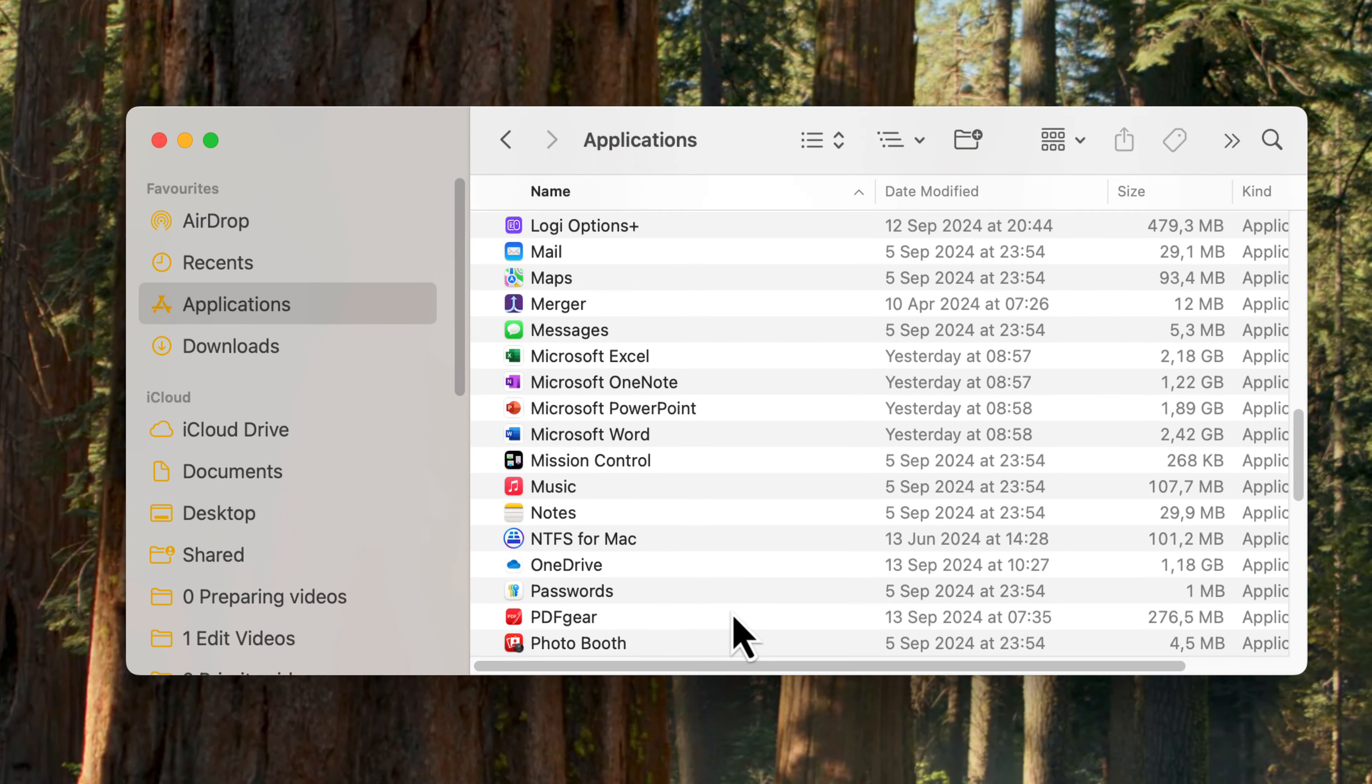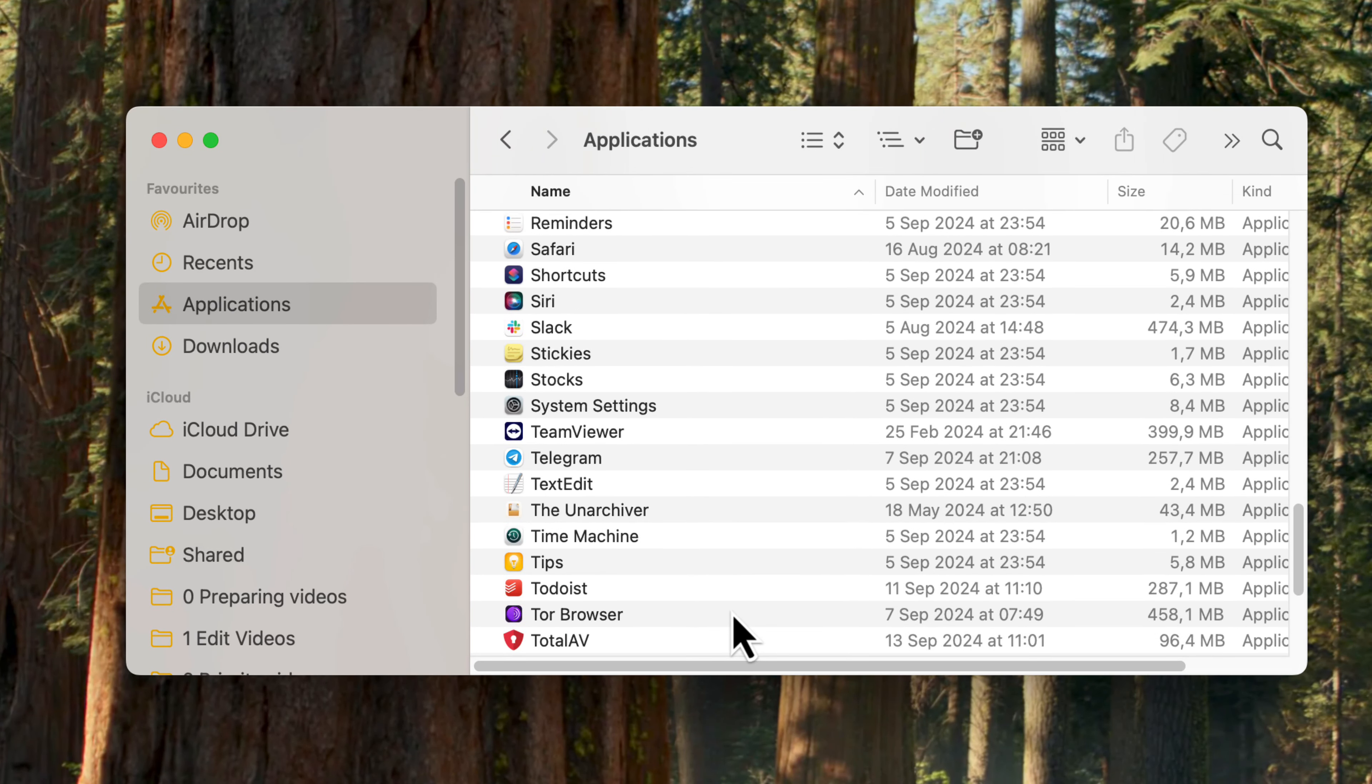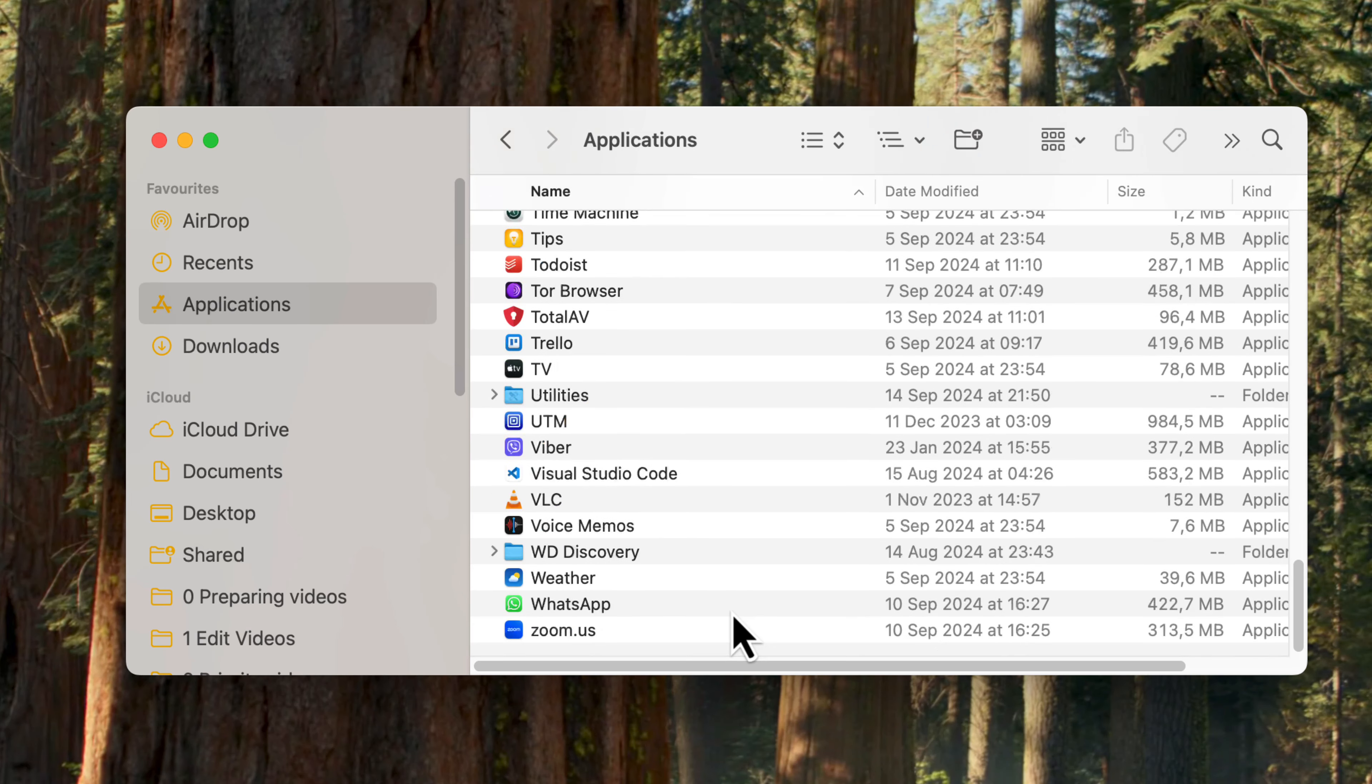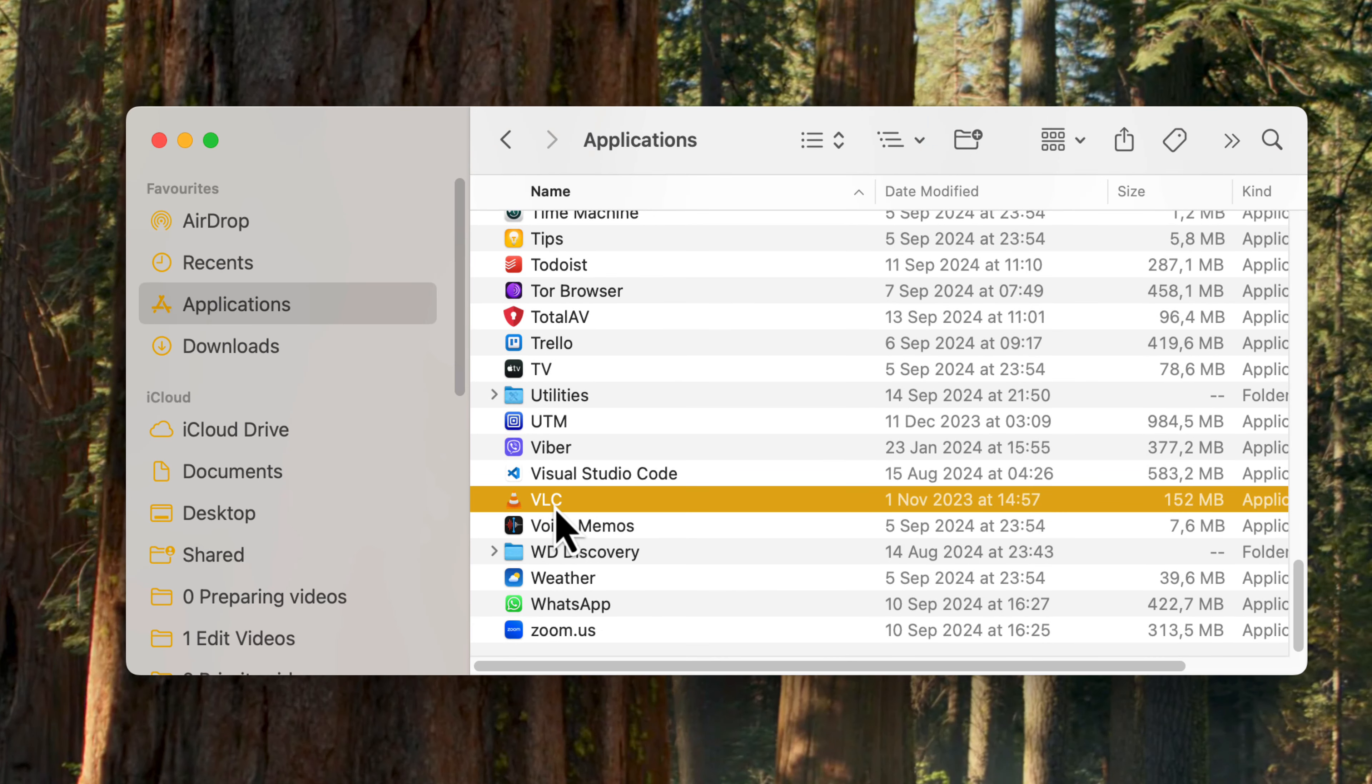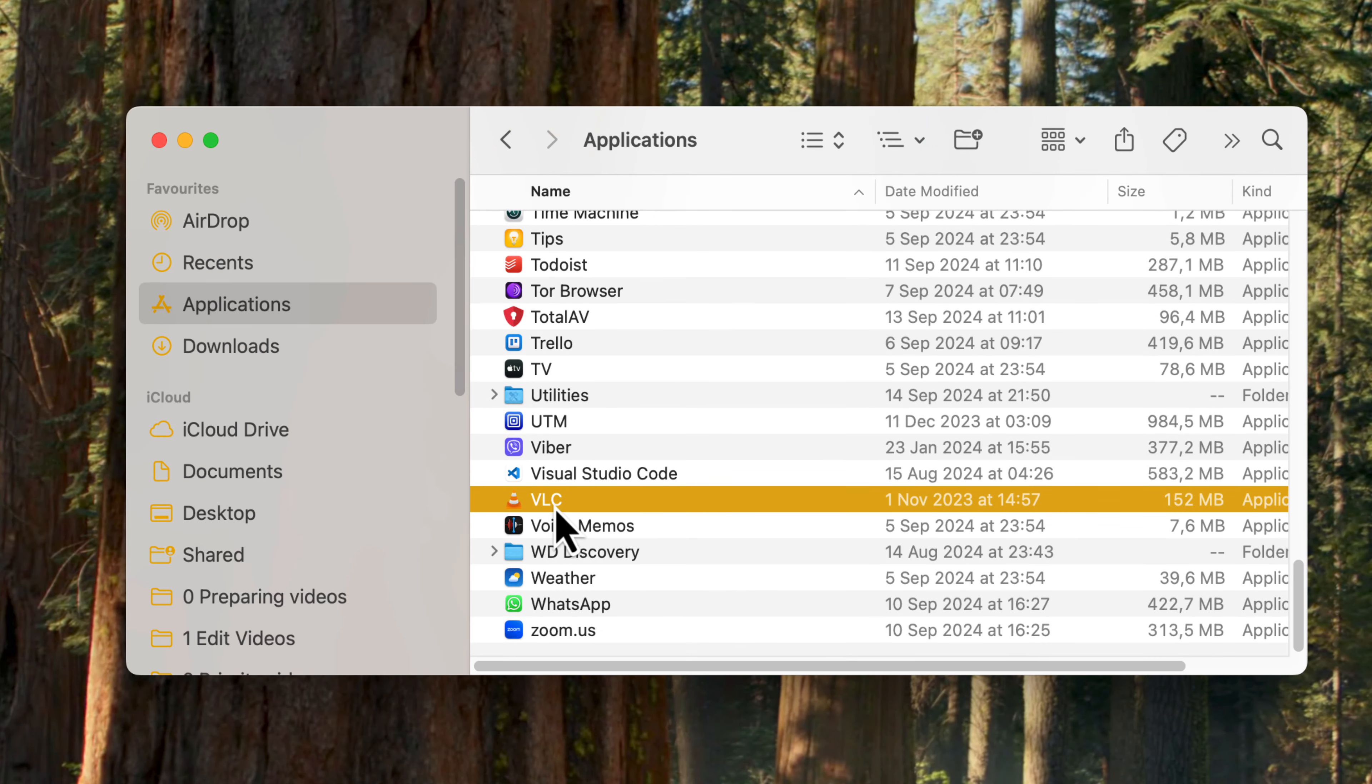Now, let's move on to the different methods to delete apps on Mac. The first method to delete an app on your Mac is by using Finder. This is a quick and easy way that most Mac users prefer. Here's how to do it.